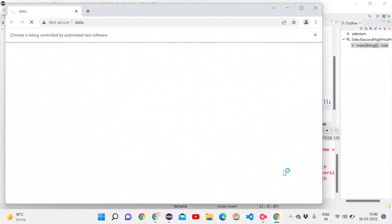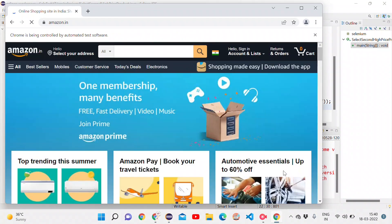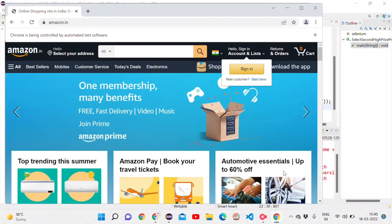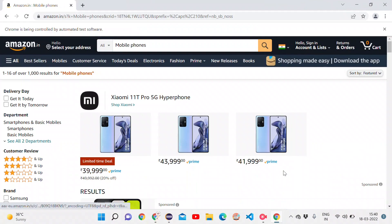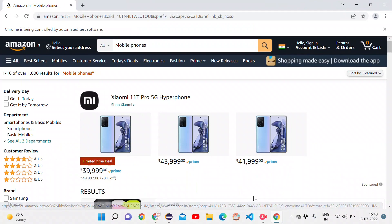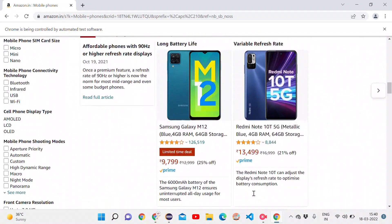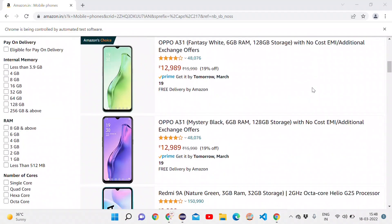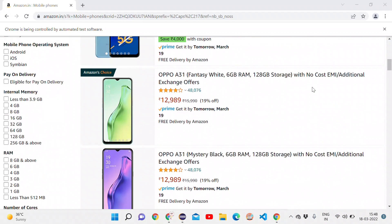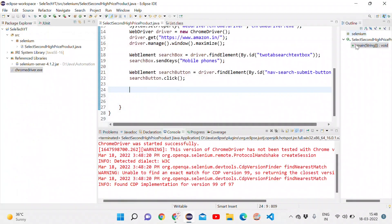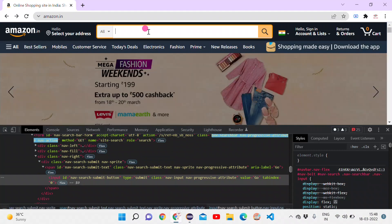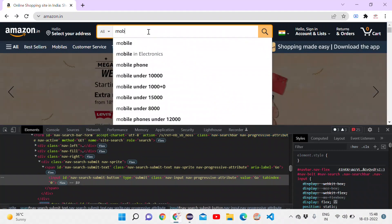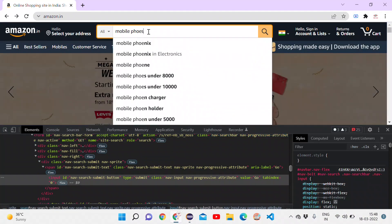The browser opens, navigates to Amazon.in, maximizes, enters 'mobile phones', and we get the search results. We close this browser and go back to the previous browser to continue.